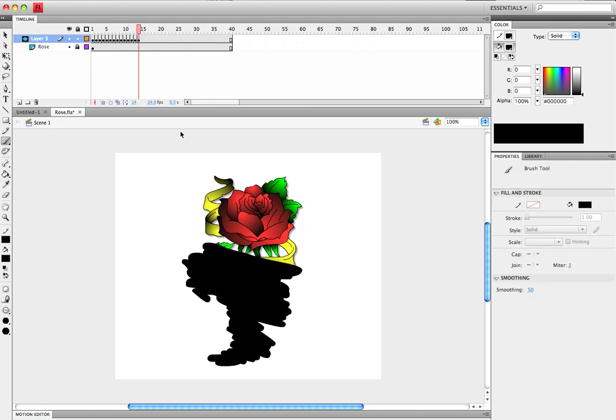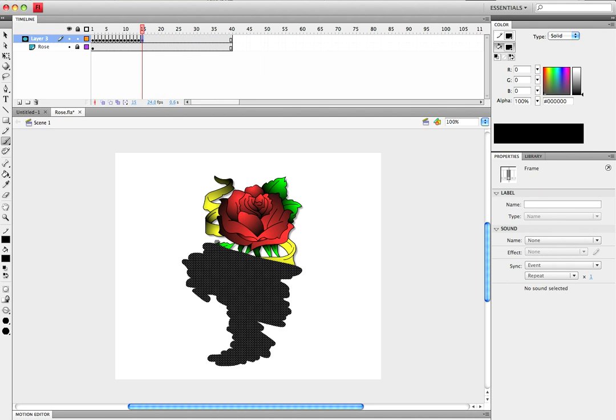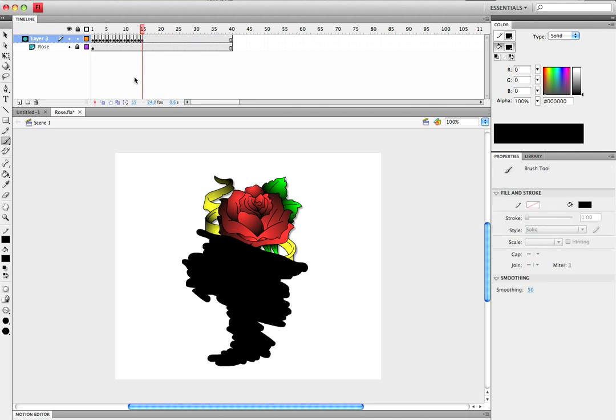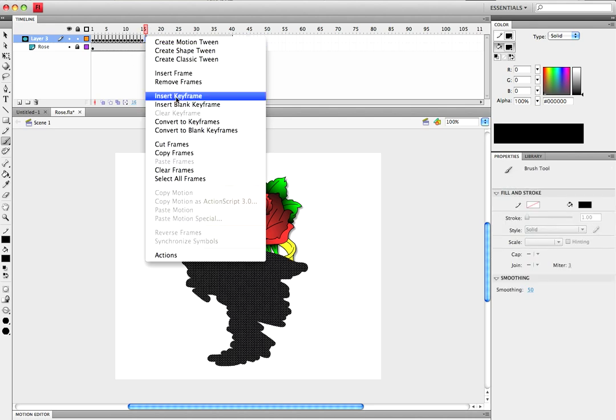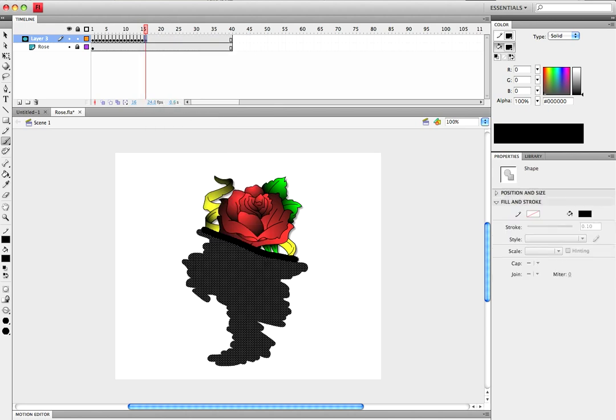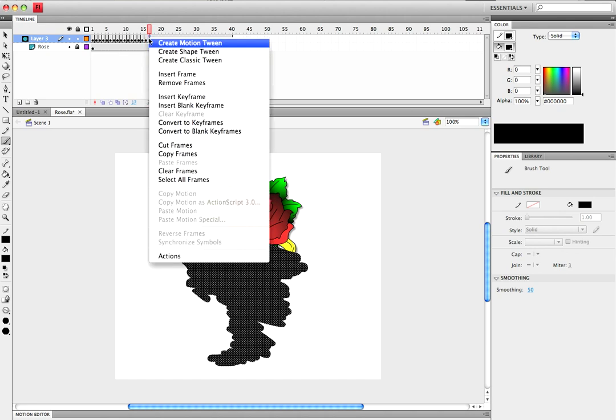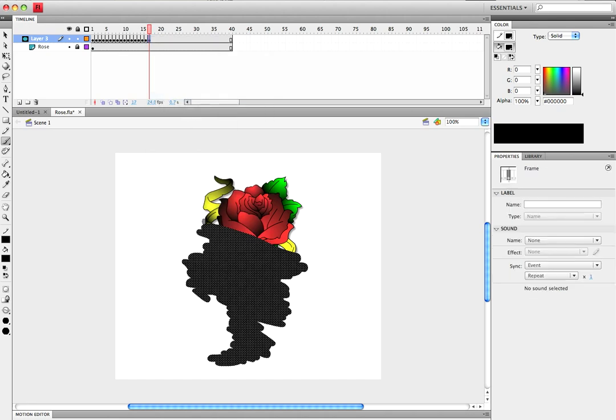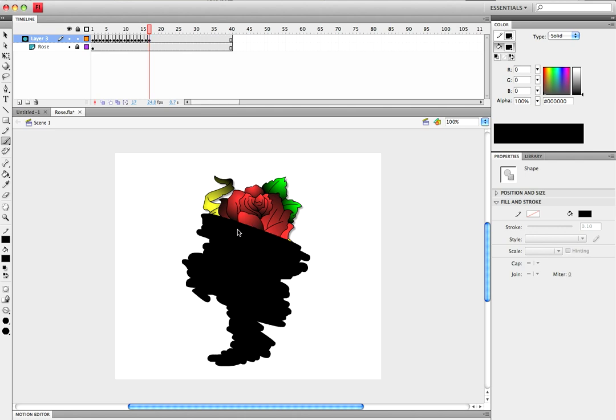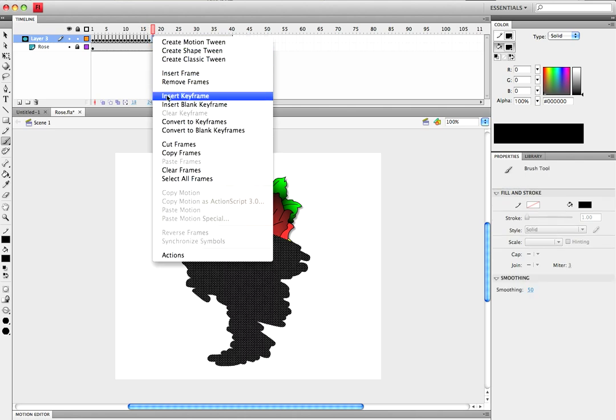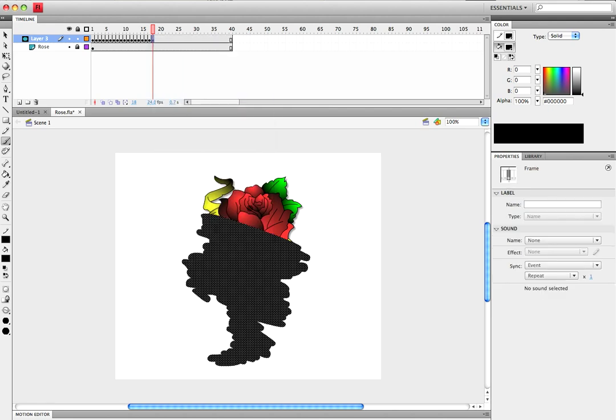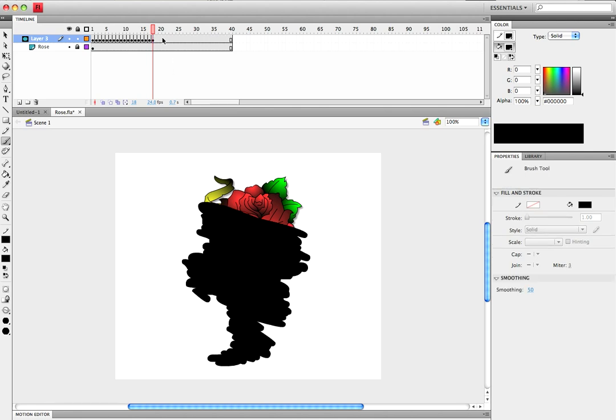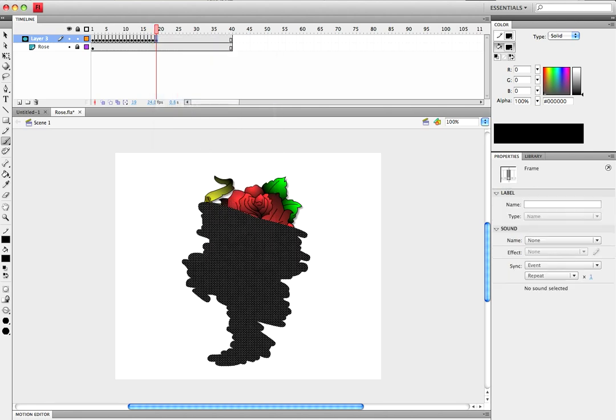So anyways, after we get this all done, we should have a pretty cool effect. You will see in a minute what's going on. By the way, I'm not using the hotkeys just so everyone can see what I'm doing, but the hotkey to insert a keyframe is F6. It just makes it go a little bit faster, but just making sure everyone knows what's going on.